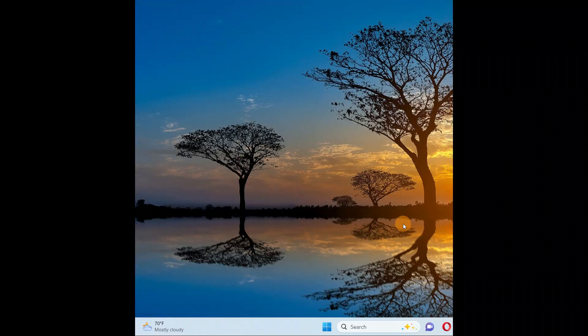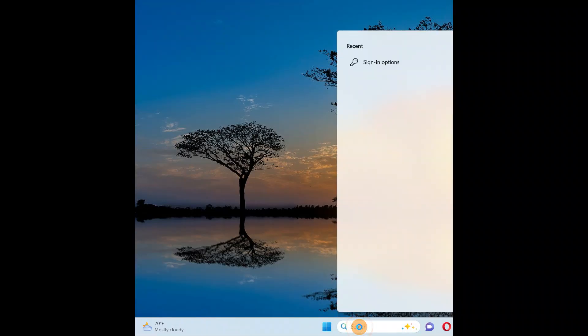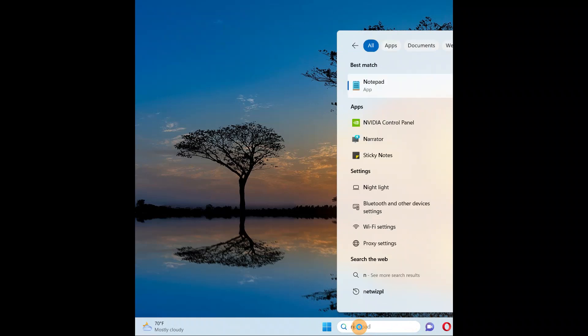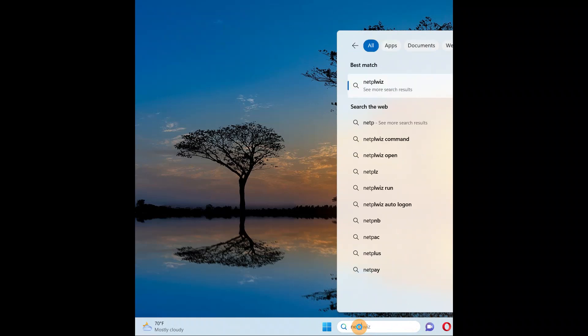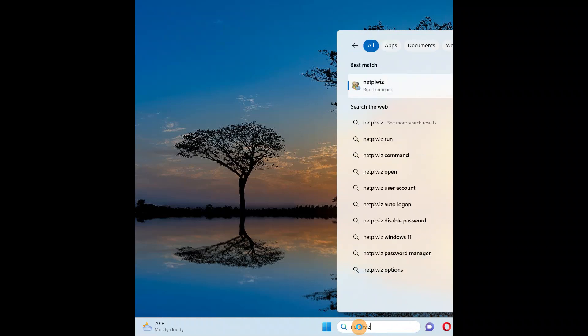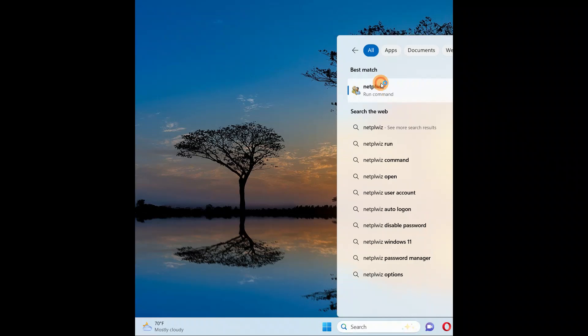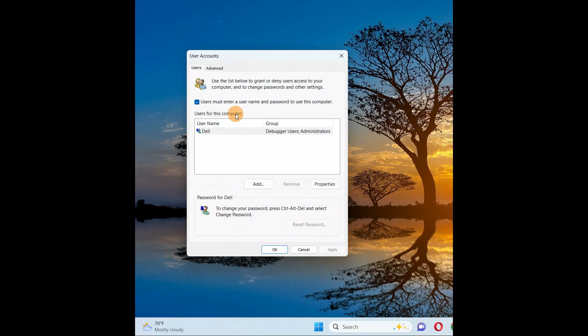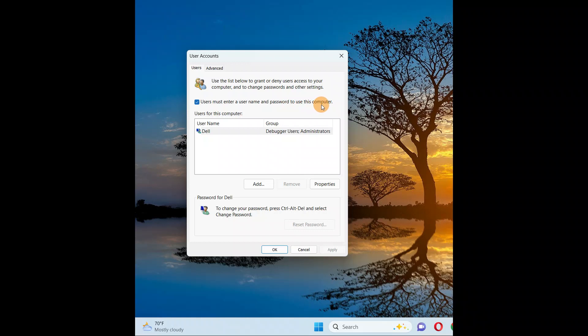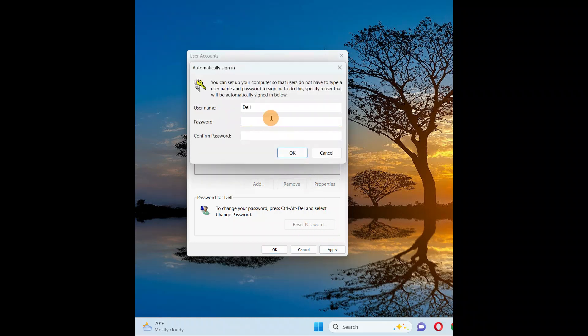Now one more thing that you're going to do is go to search and you're going to type netplwiz. So here you are, click on it. And you're going to see 'user must enter the username and password to use this computer'. So uncheck the box, click on apply, enter your current password.